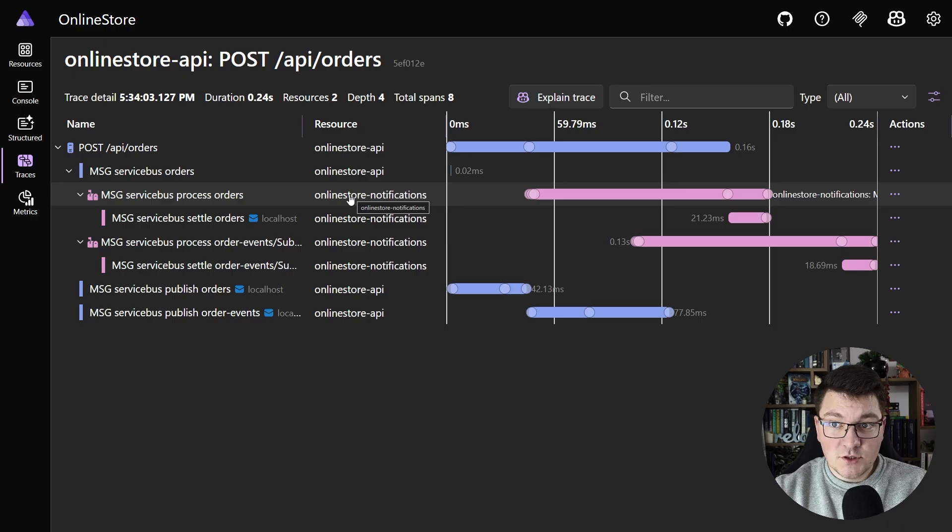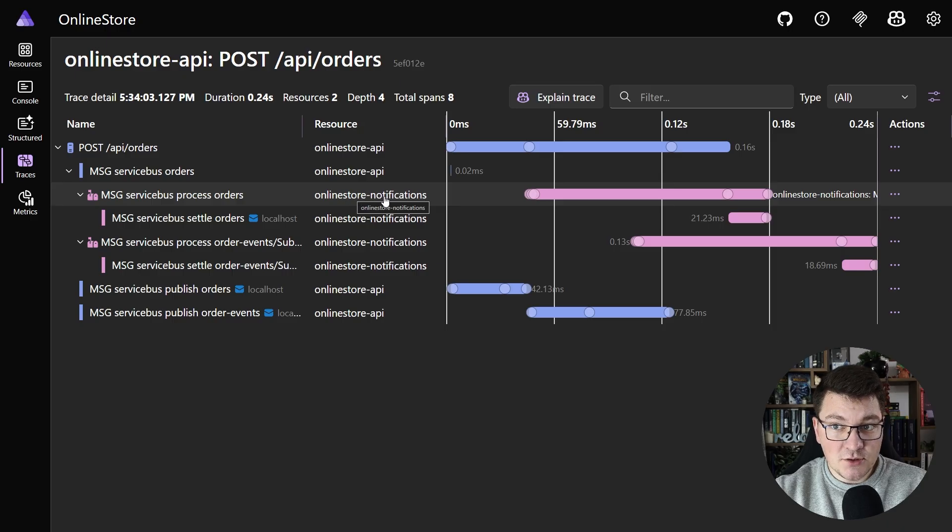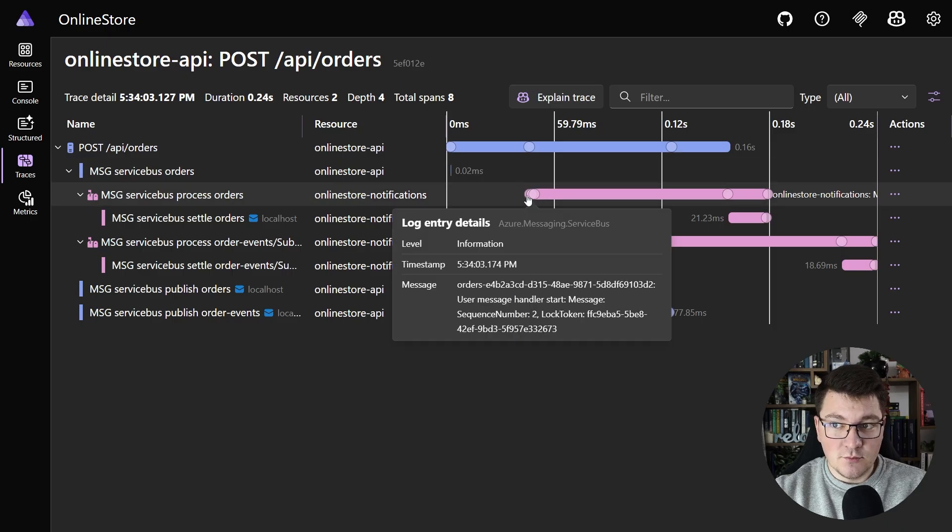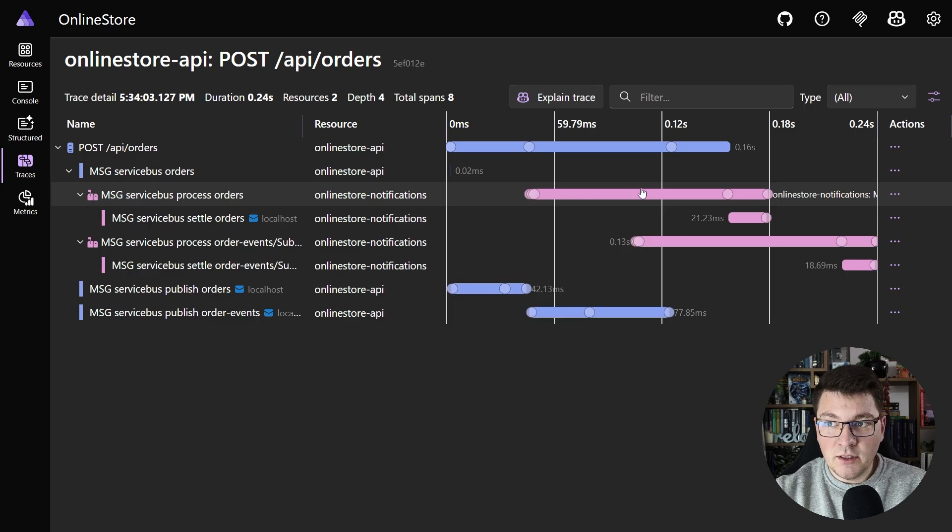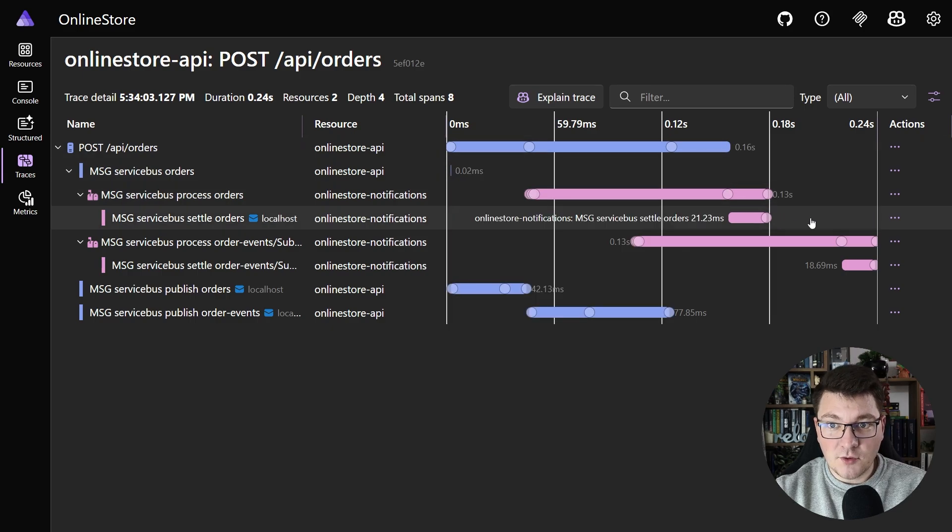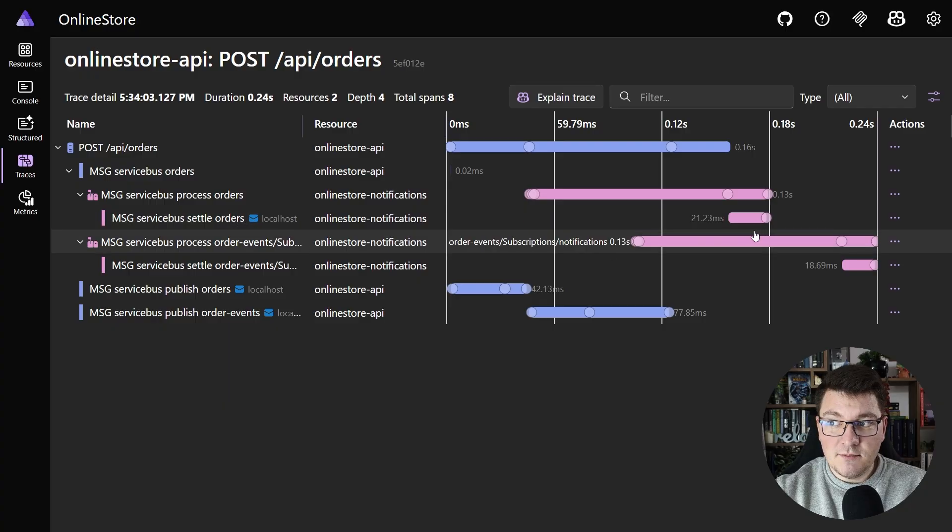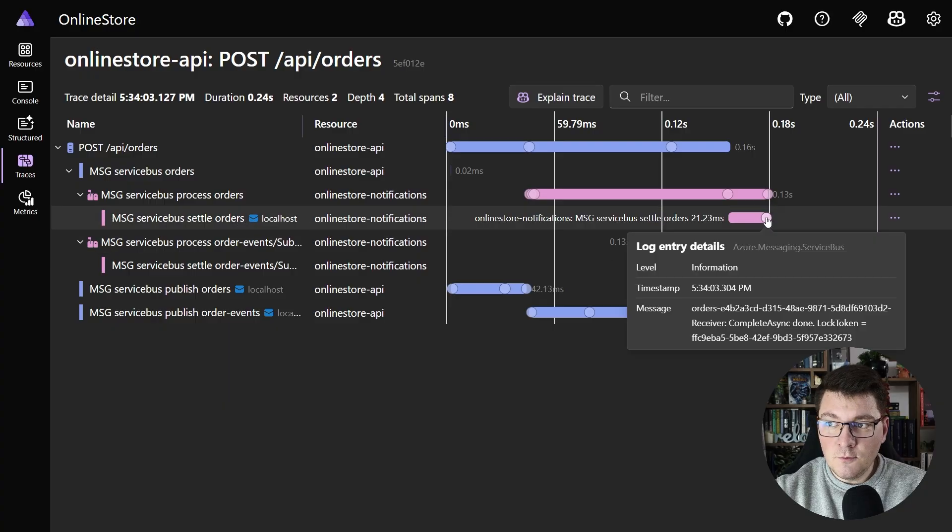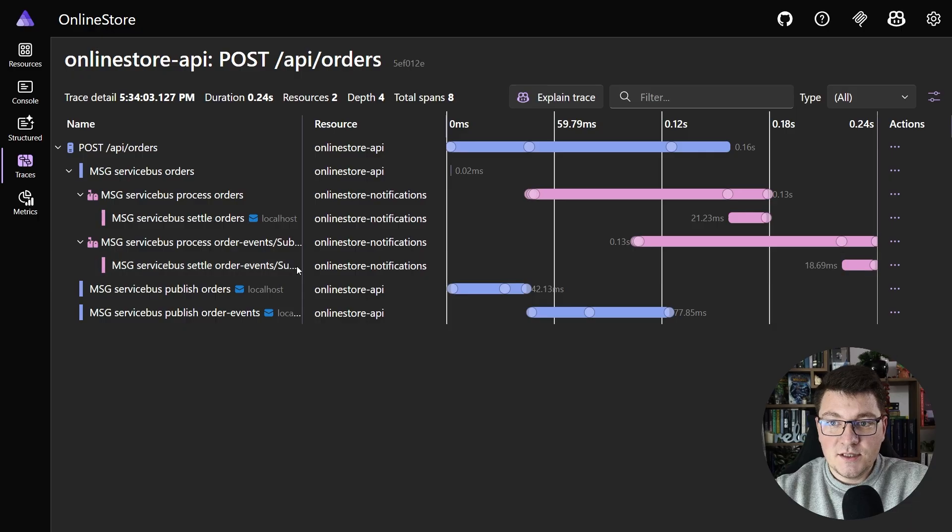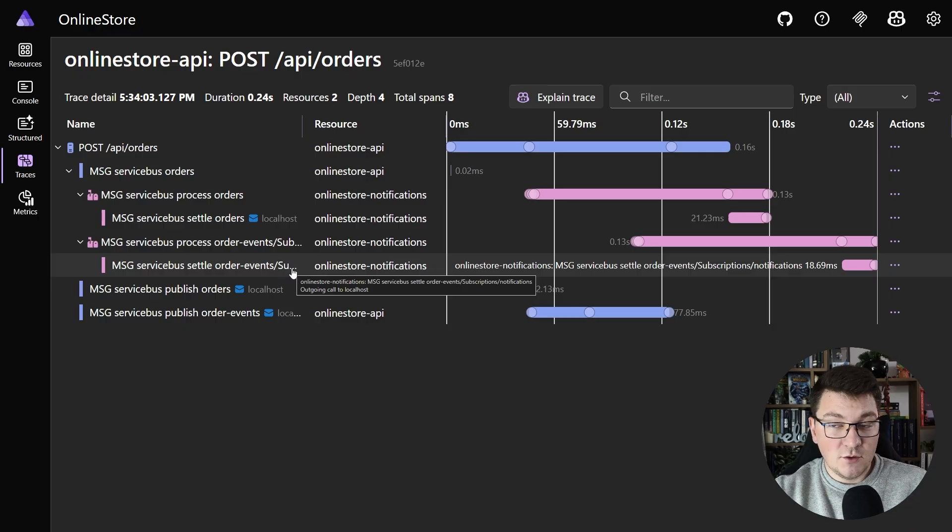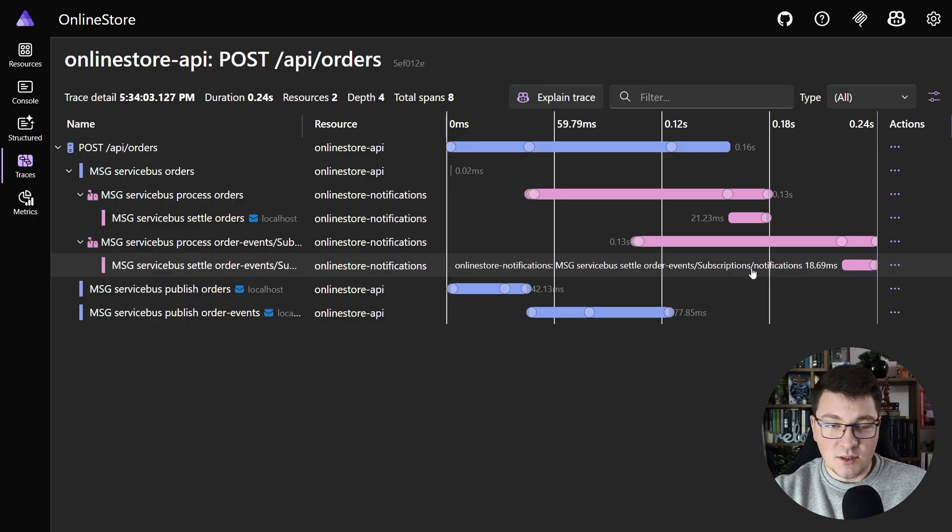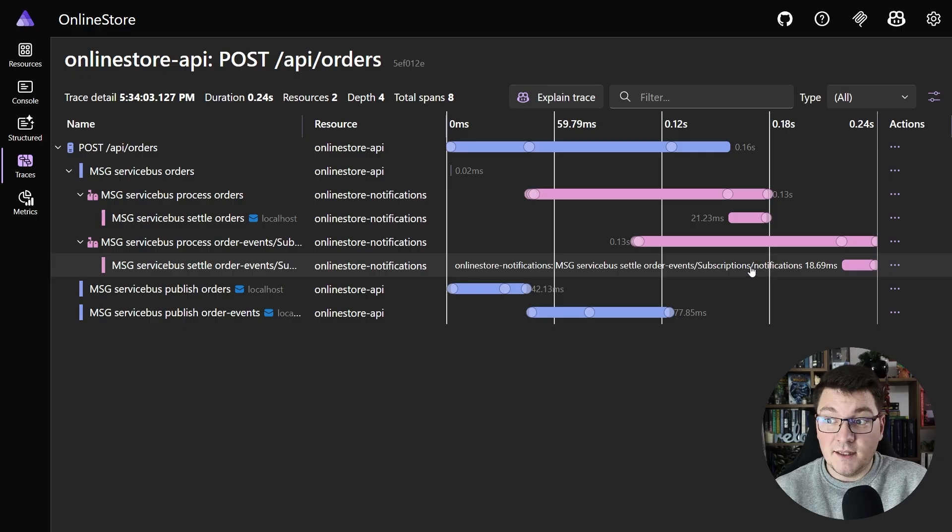Then our second process, the online store notifications instance, is going to already pick up the message from the queue and we end up processing that pretty quickly. The second example here is the order events topic and the respective notification subscription. You can see an example of picking up the message from the subscription and processing that in the background.